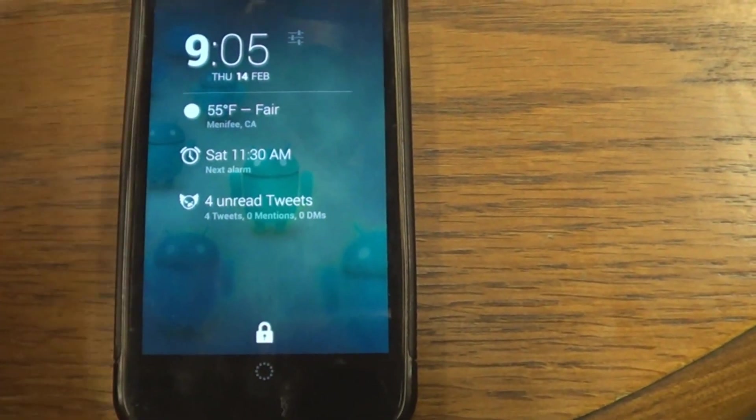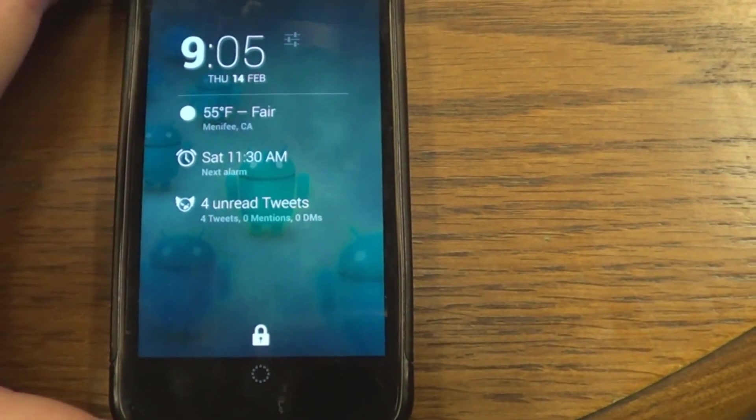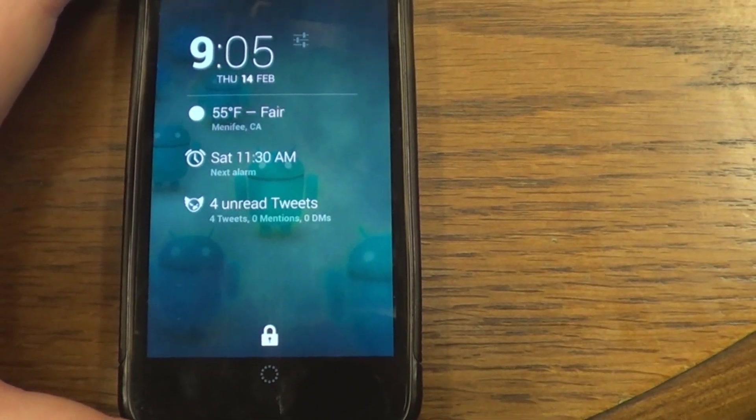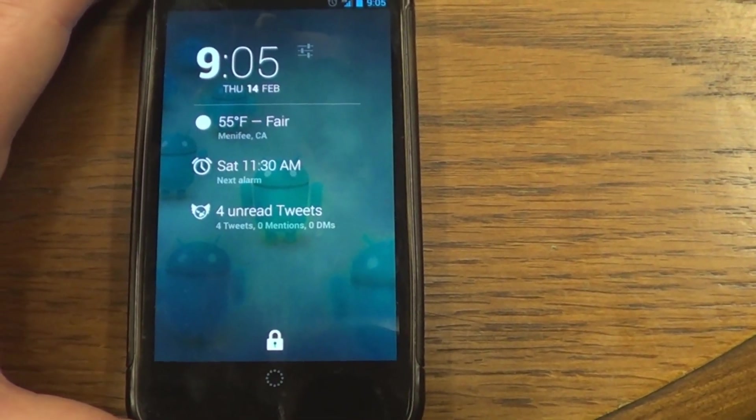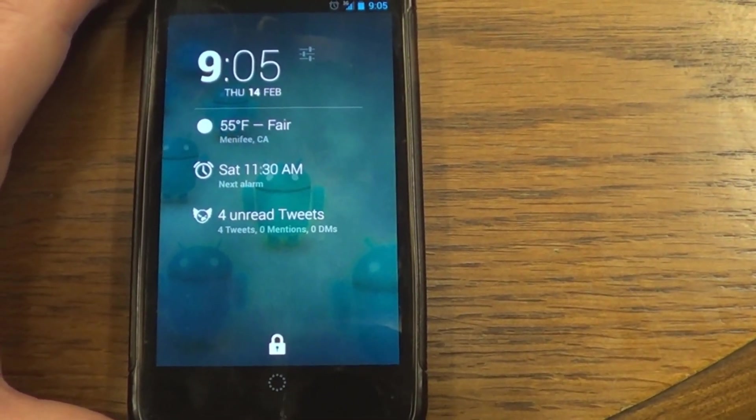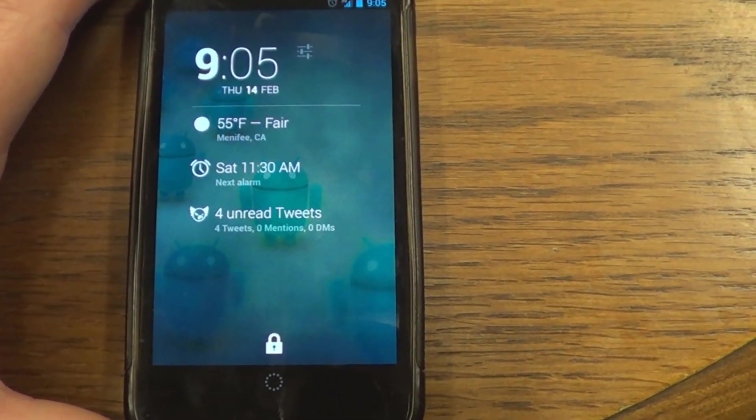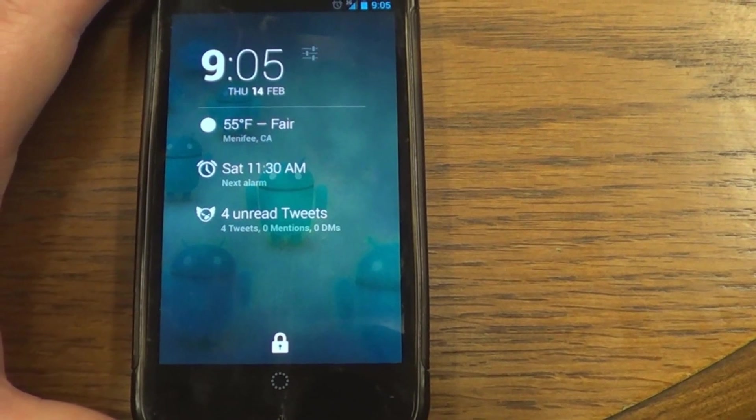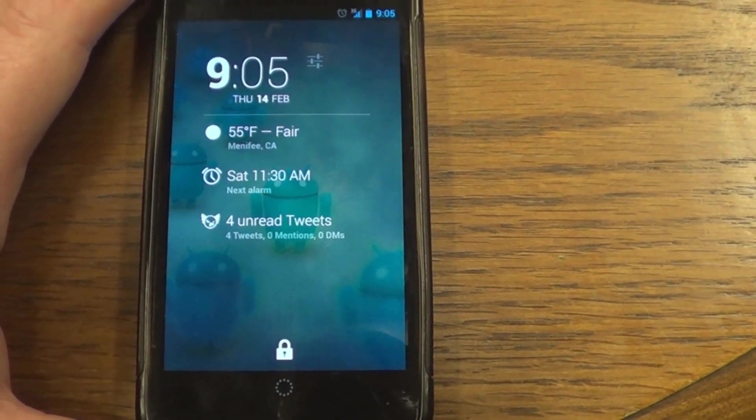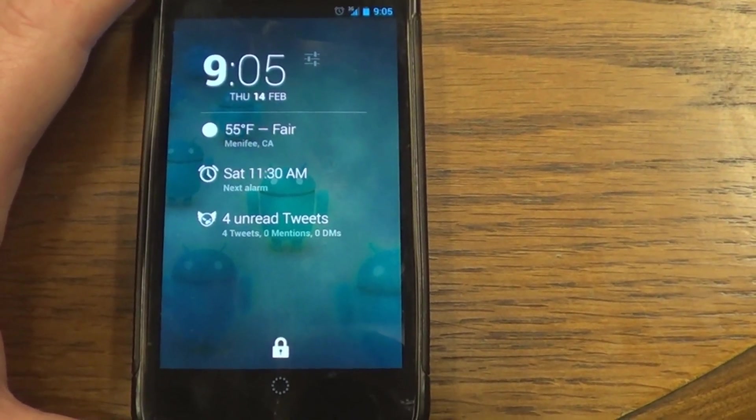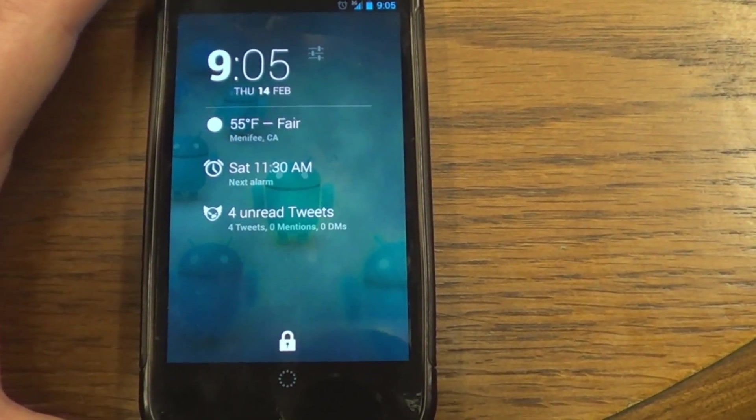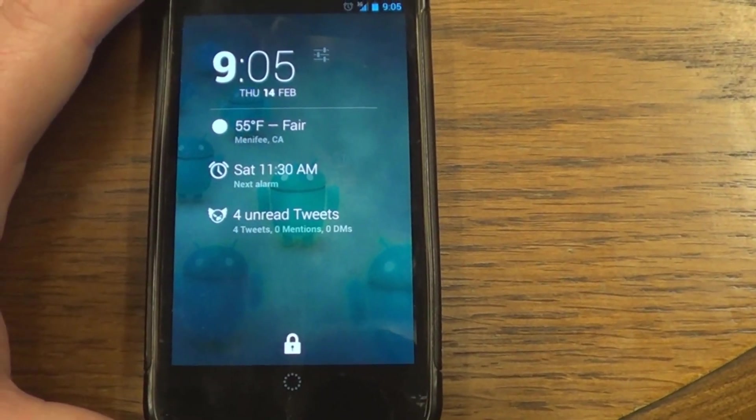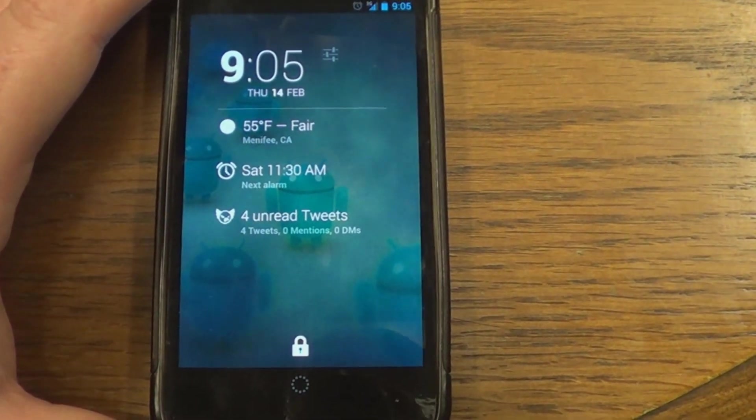And you can click right into the app that you want to get into that's represented here on this widget right from your lock screen. So I hope you enjoyed this video. If you like what I'm doing, please subscribe.